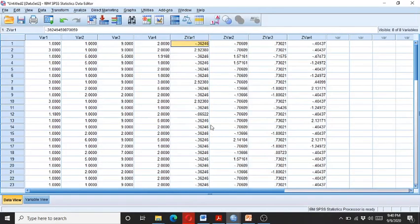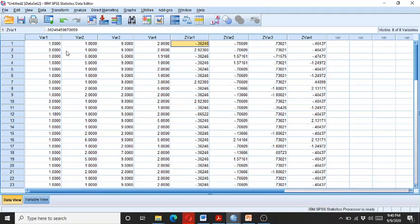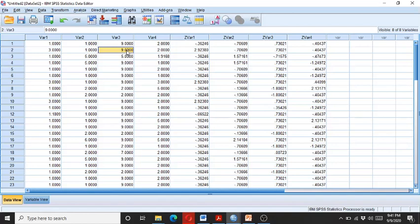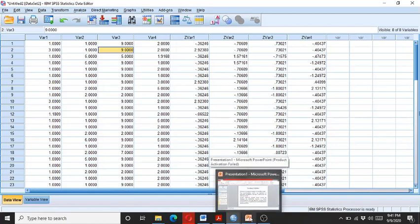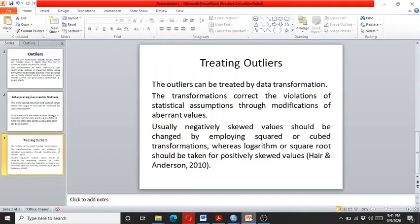So here in the second respondent, here we can see this 9 is causing the outlier. So we need to take the logarithm or the square root of this 9.